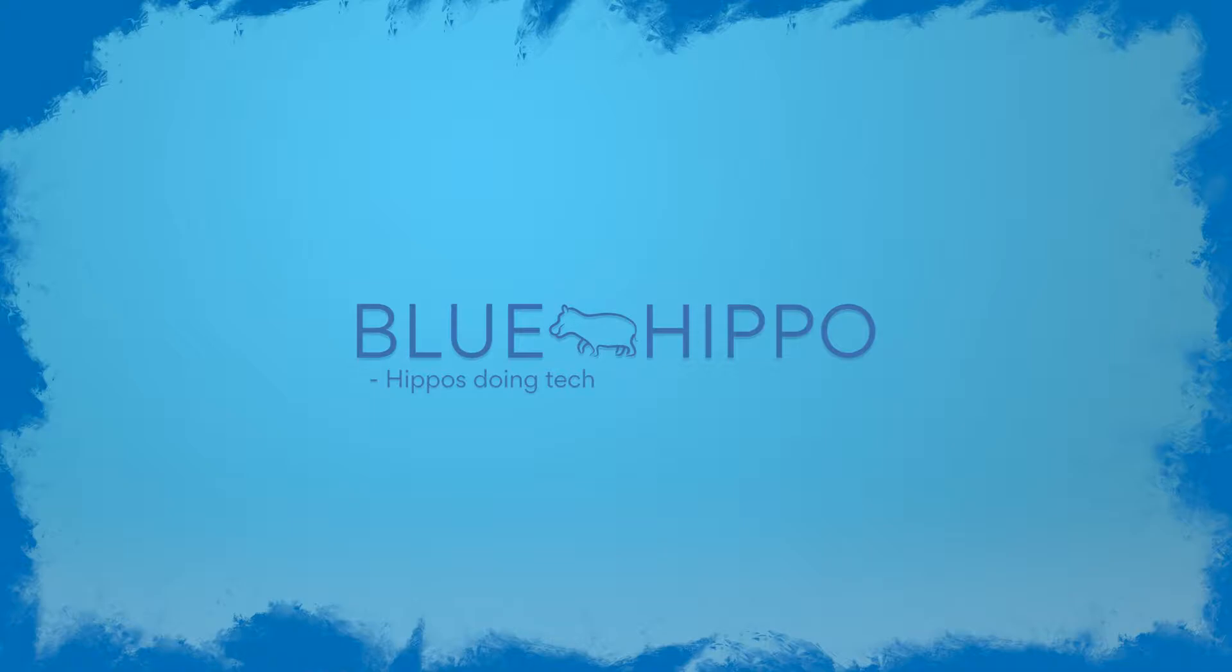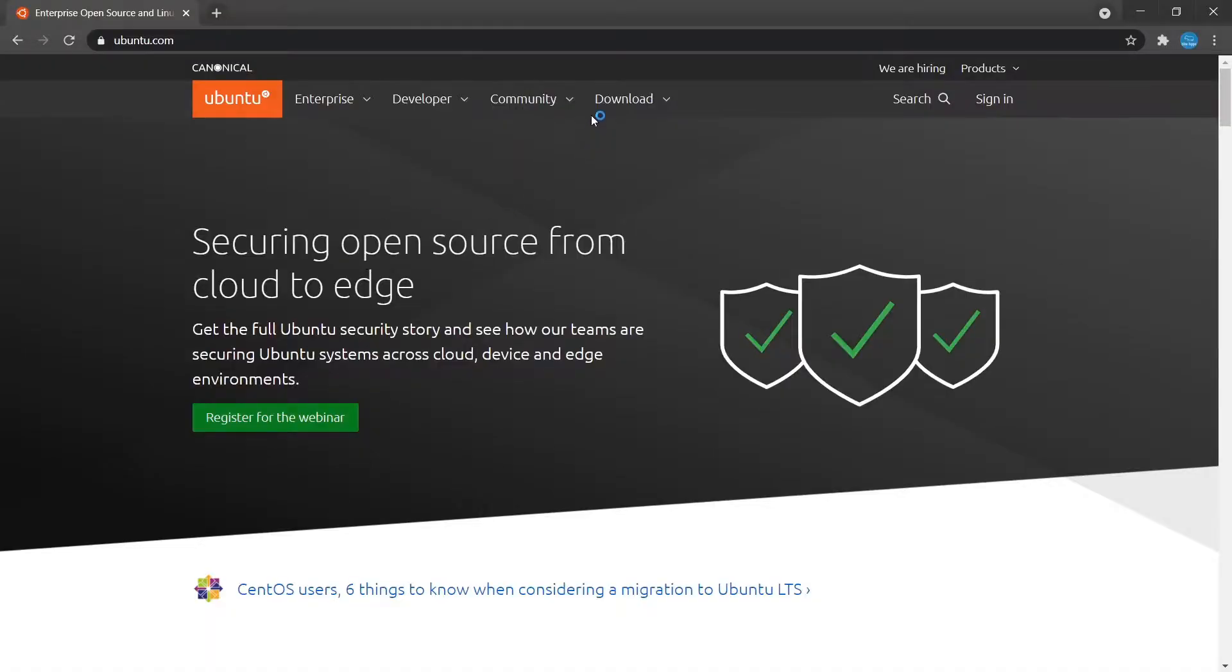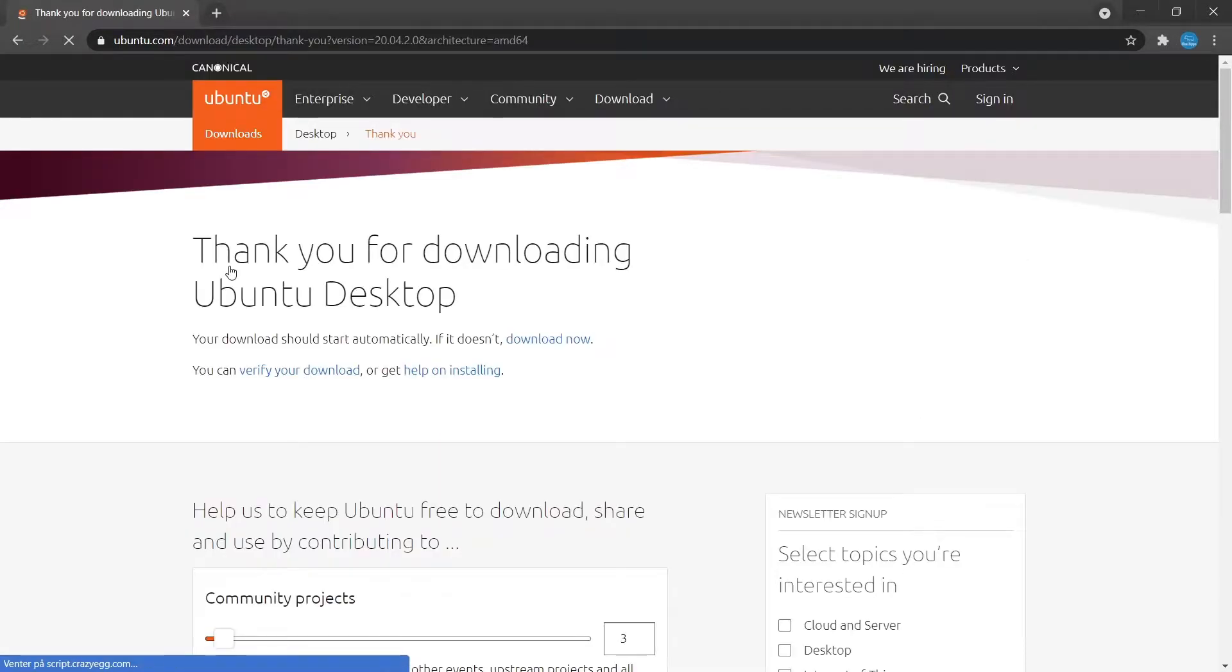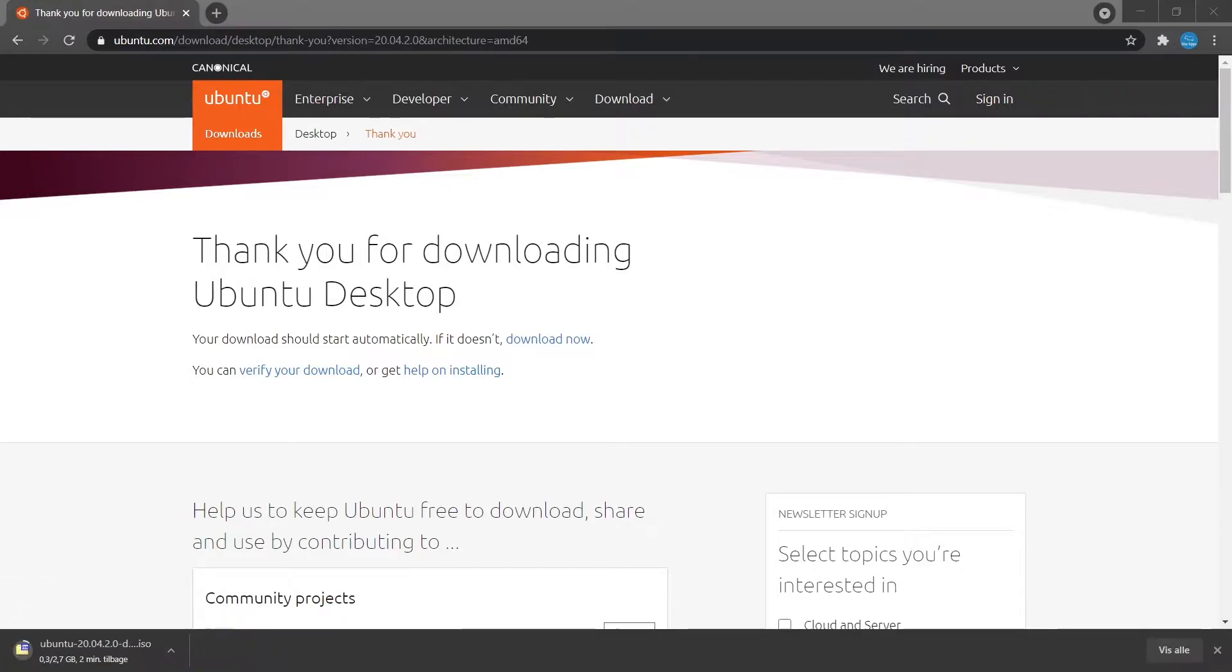The first part will involve setting up the VM itself, so if you're already familiar with this feel free to skip ahead. We'll start by creating a virtual machine in VirtualBox, so head over to the Ubuntu website and download the LTS desktop version.